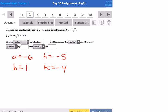The b of 1 means there's not going to be a horizontal stretch or compression and there's not going to be a y-axis reflection. The h means that I'm going to translate 5 units to the left, and the k means I'm going to translate 4 units down.